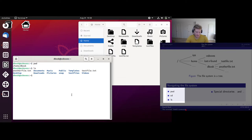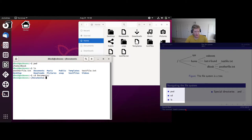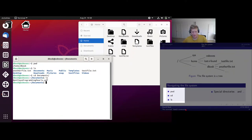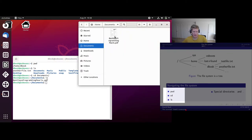Then we can use the 'cd' command, an abbreviation for 'change directory', to go into various directories. We can try to go into the Documents directory, then list the files and we see that we have something in here. Going to Documents in the GUI as well, we see we have 'Bentley's Programming Pearls.pdf' there. It's the same in both interfaces.